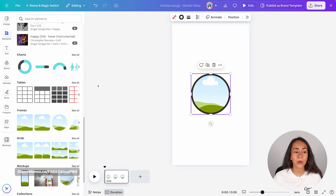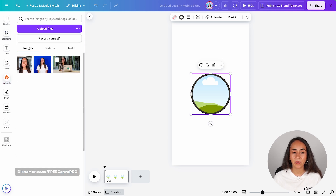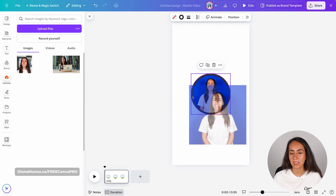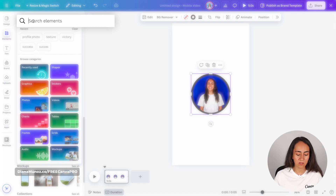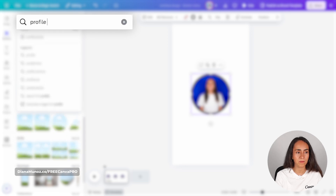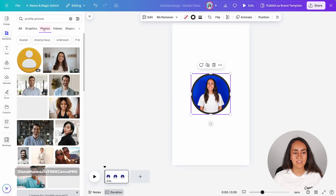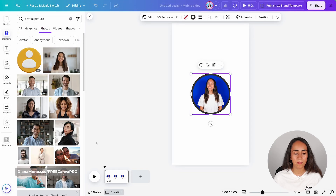Now I'm ready to add a profile picture. You're going to upload your own profile picture using the Uploads section. I already have a couple of pictures of myself that I can use. And if you don't have a profile picture of yourself, you can work with a photo inside the Canva library. Let's go to Elements and search for Profile Picture. Go to Photos and select any of the photos right here.